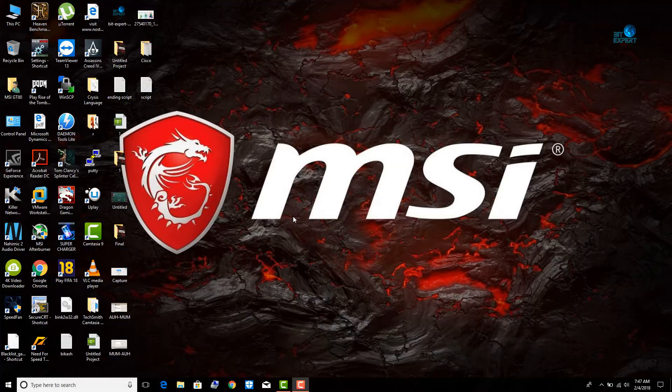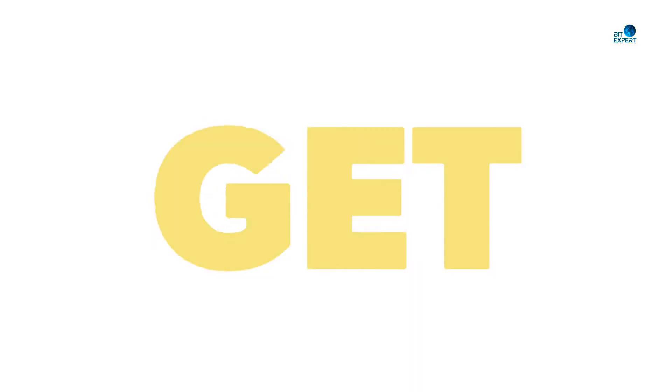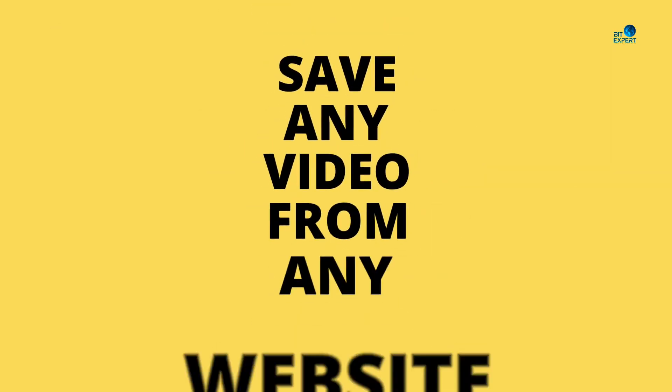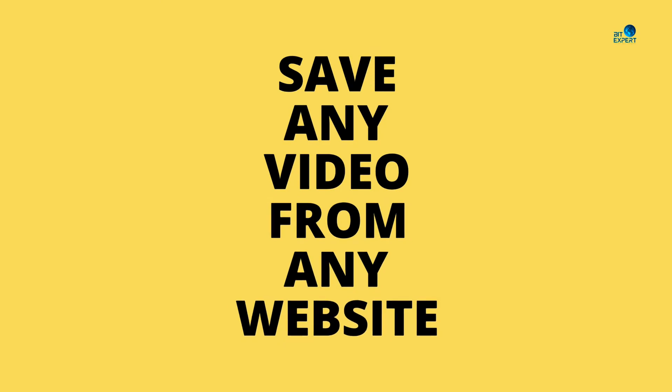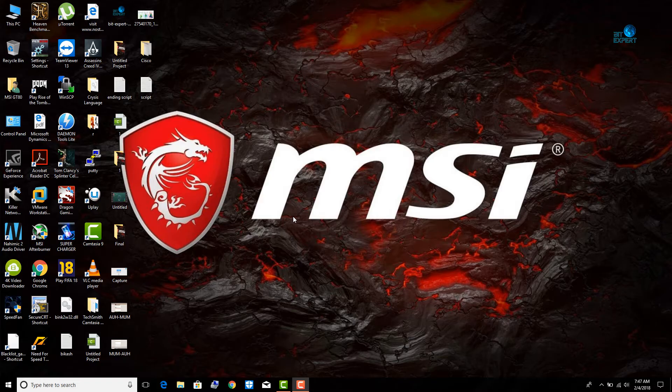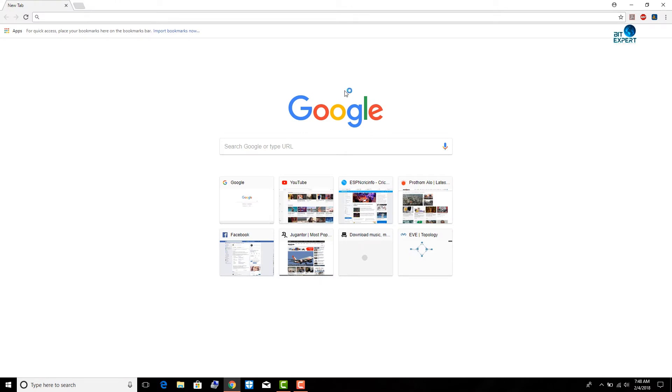So let's get started. You can either use Google Chrome or Mozilla Firefox to install the extension which I am going to show you. In this video, I am using Google Chrome, which is my favorite browser.